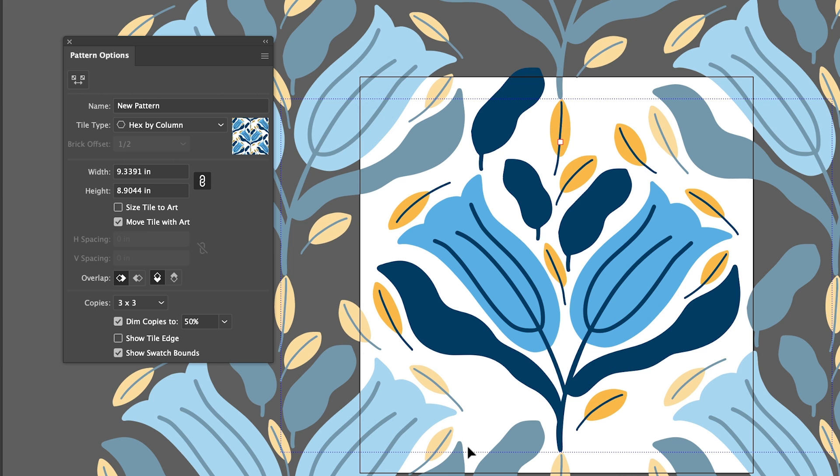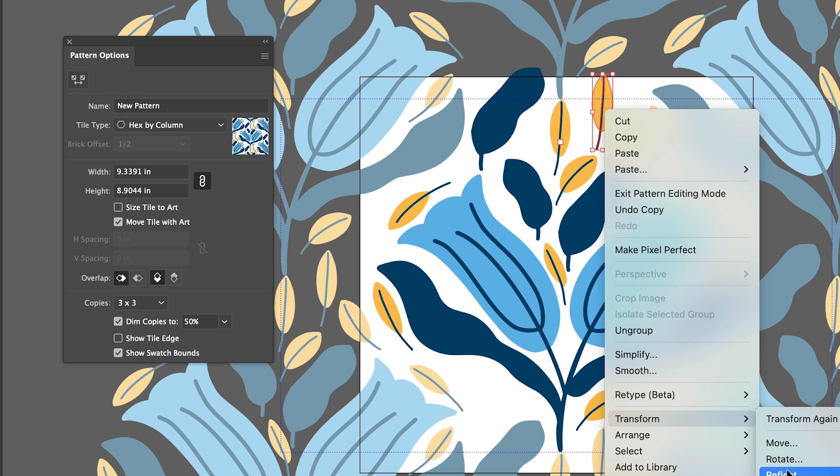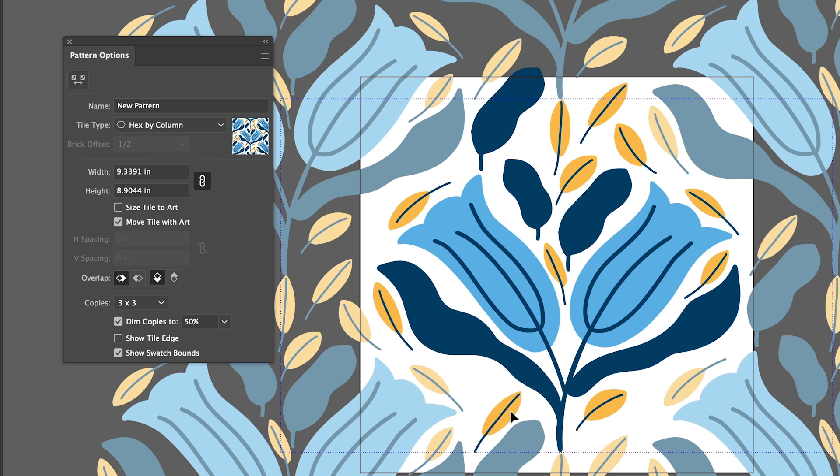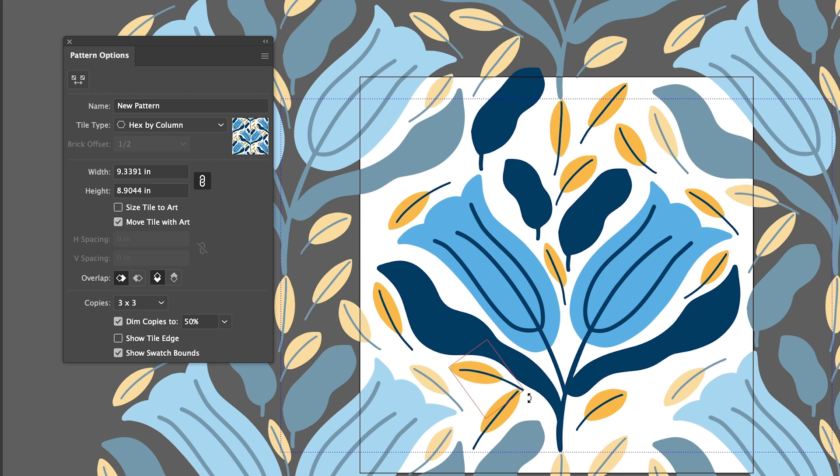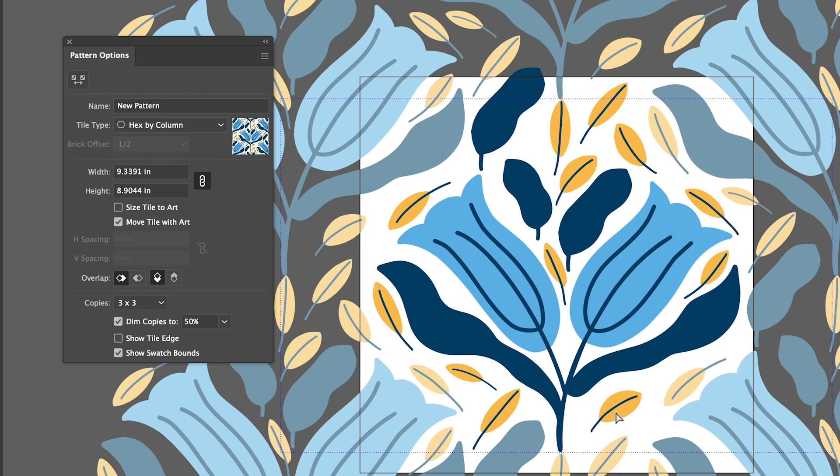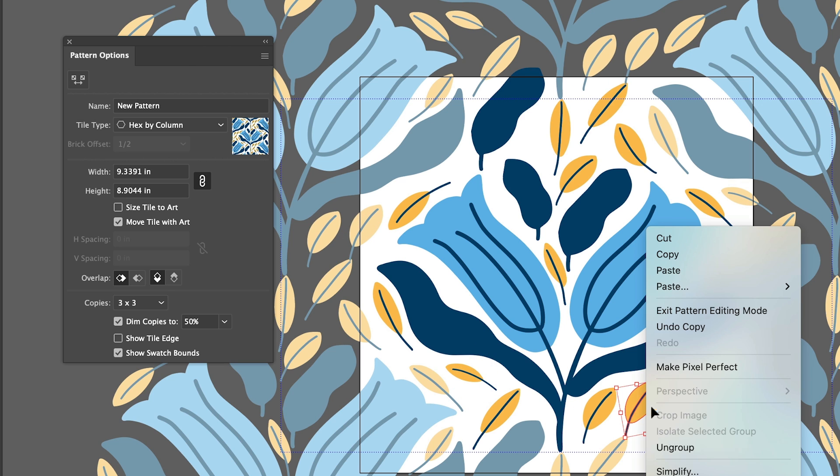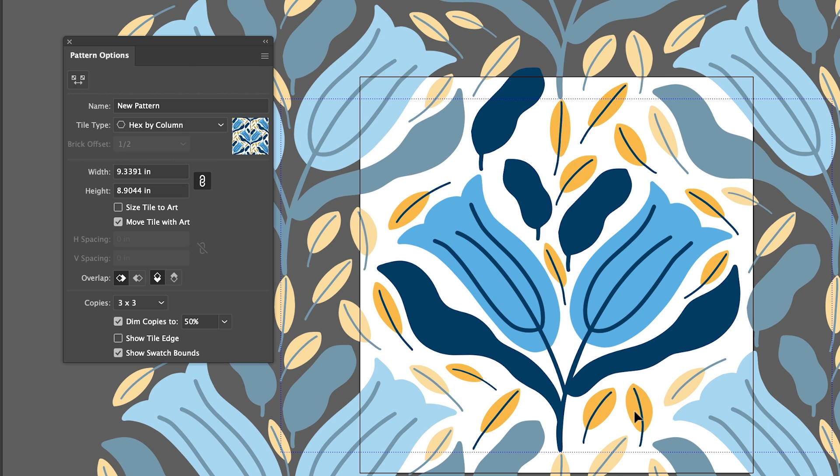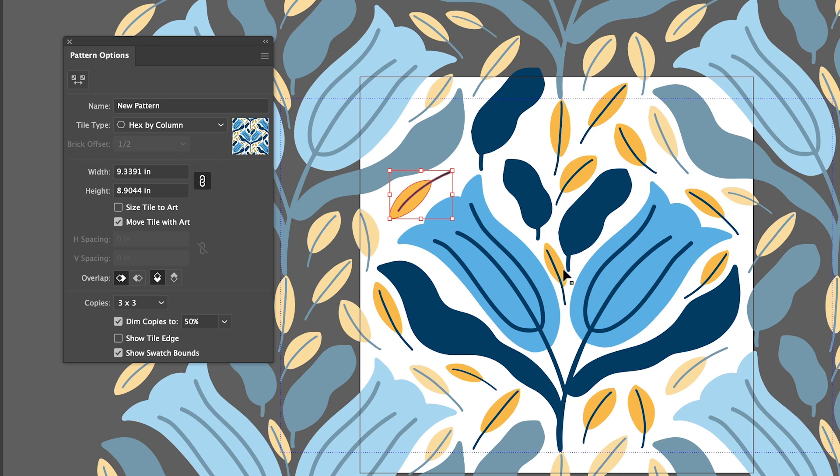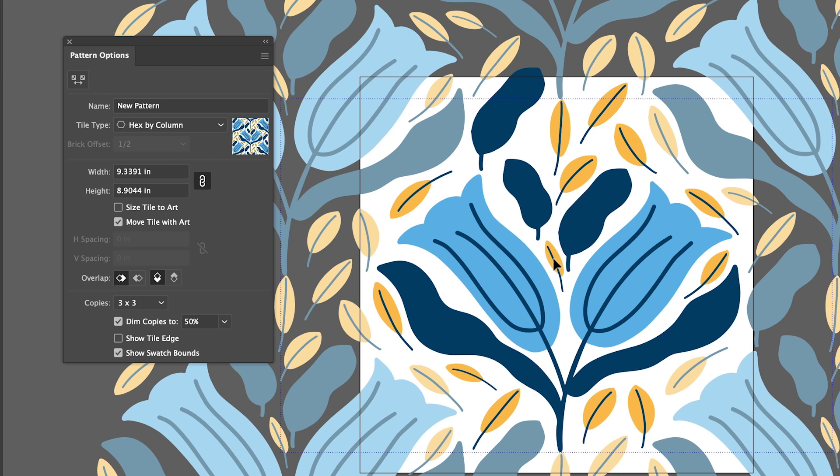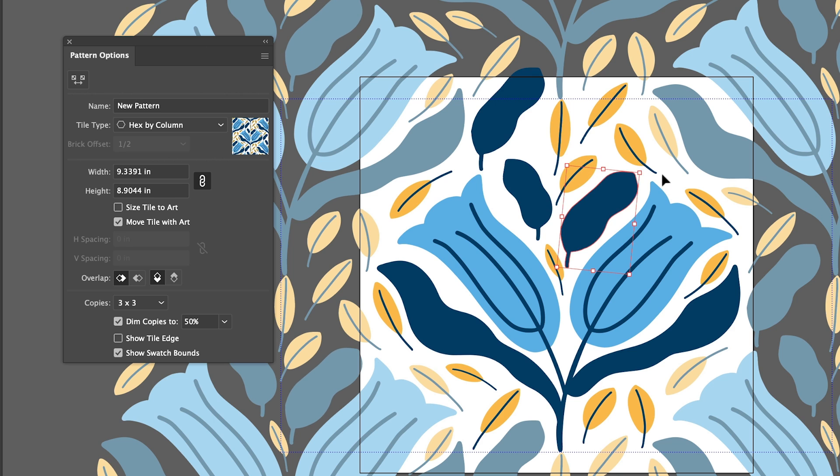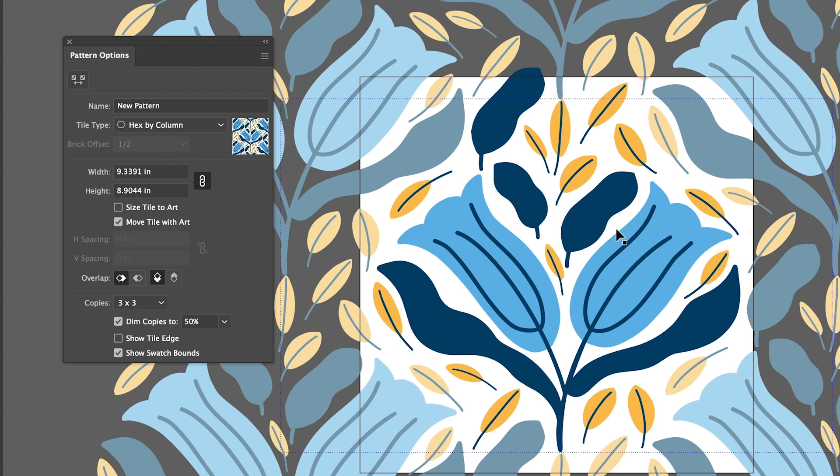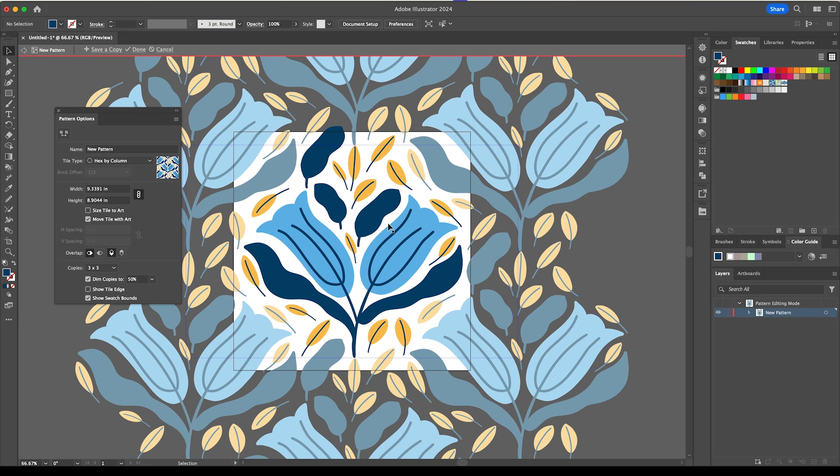And then I'm just going to keep doing that until I can fill these gaps. Okay I'm happy with that.